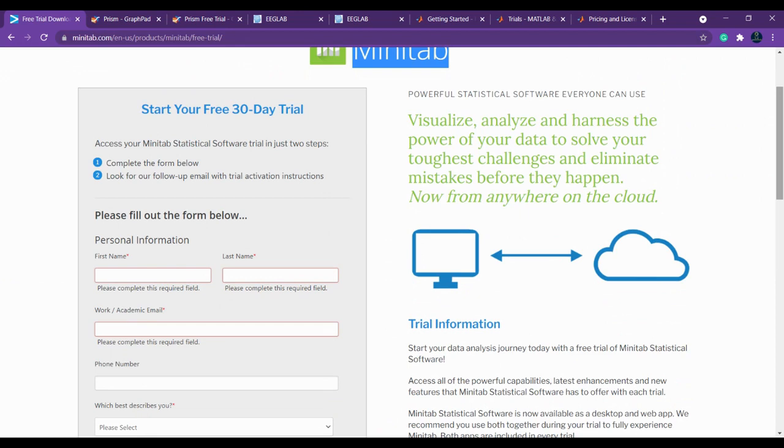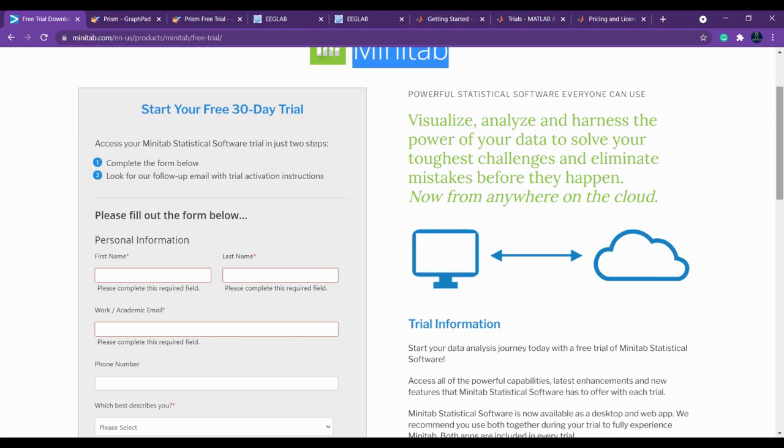I will just use some sample data which is available already on the internet. From that, what you will get is you will come to know what are the other possibilities you can do with the data and what type of data you have to give as input if you want to do a specific task or specific statistics. That you will understand once you start working with the tool.